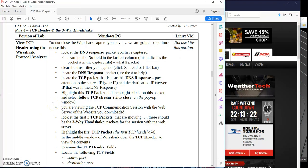All right, CNT120, we're looking at Part 4 now. This is our Chapter 4 lab. We're looking at Part 4 with our TCP header, and we're going to look more specifically at the three-way handshake.